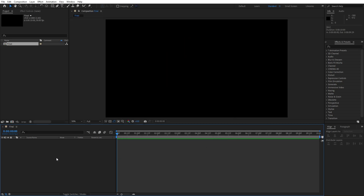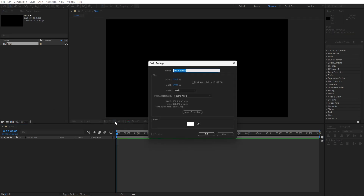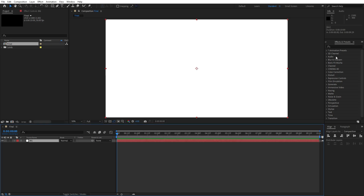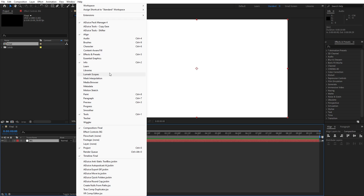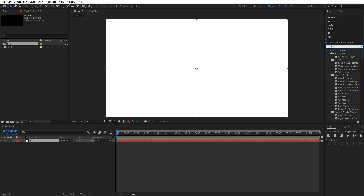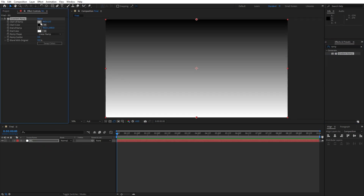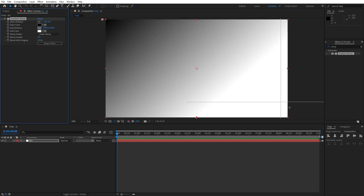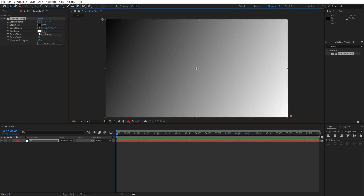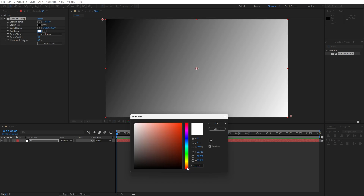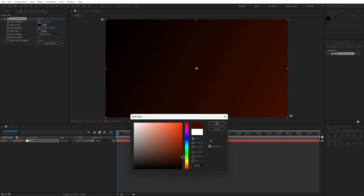Hit OK and now let's create the background. Go right click to create a new solid and I will just type 'BG' for background, also full HD, hit OK. Now go here inside the Effects and Presets — if you can't find it, go to Window and you will find it there. For the first effect I will type 'ramp effect', drag and drop onto our background. For the start of the ramp go upper left corner and end of the ramp lower right corner. You are free to pick your own colors — I will do a dark orange color and when you're satisfied just hit OK.